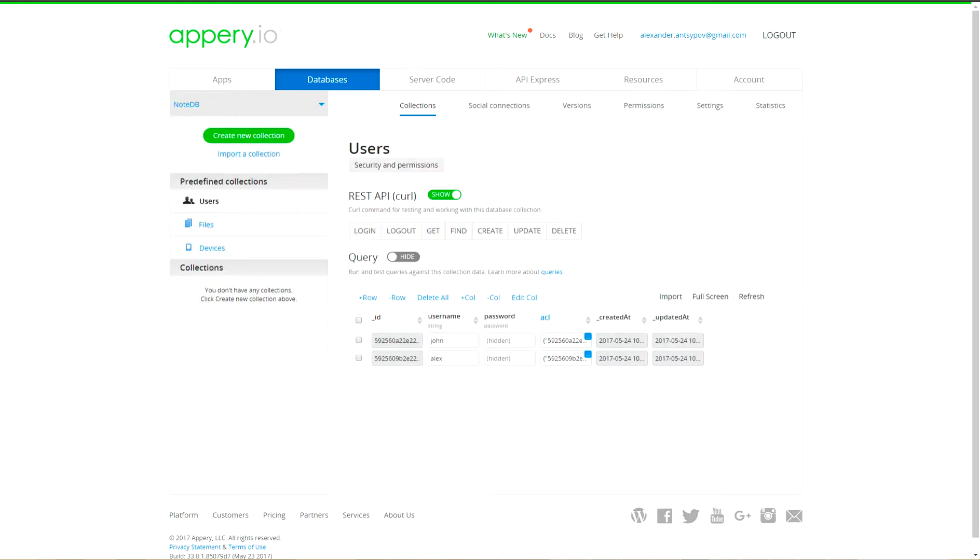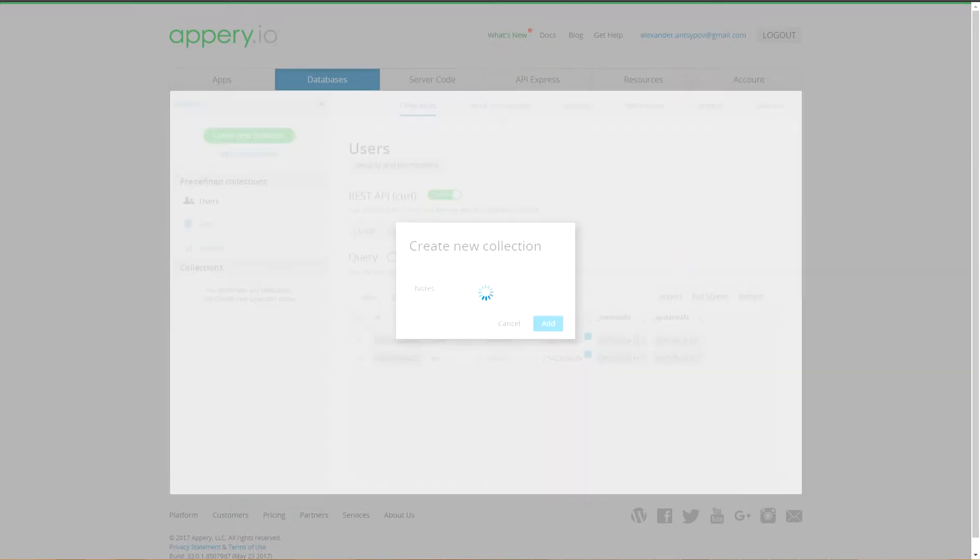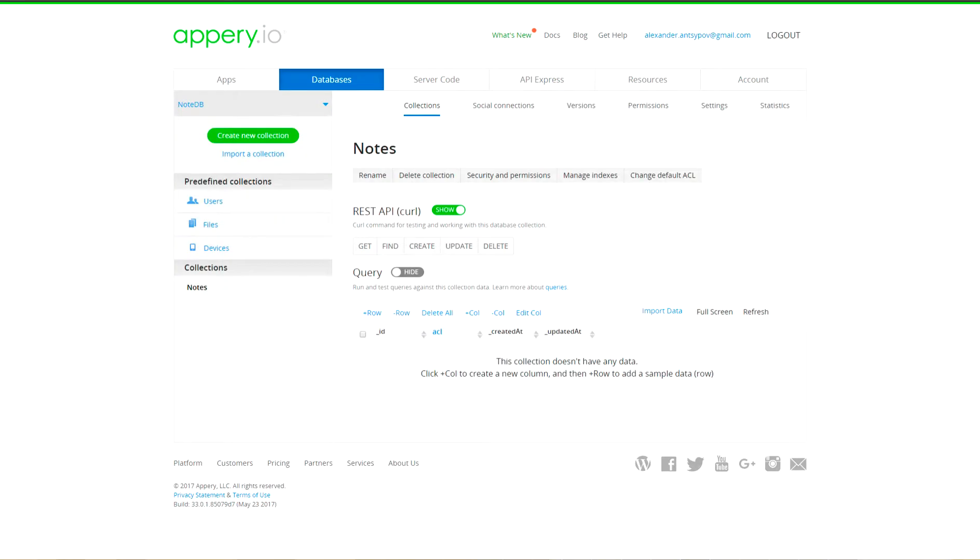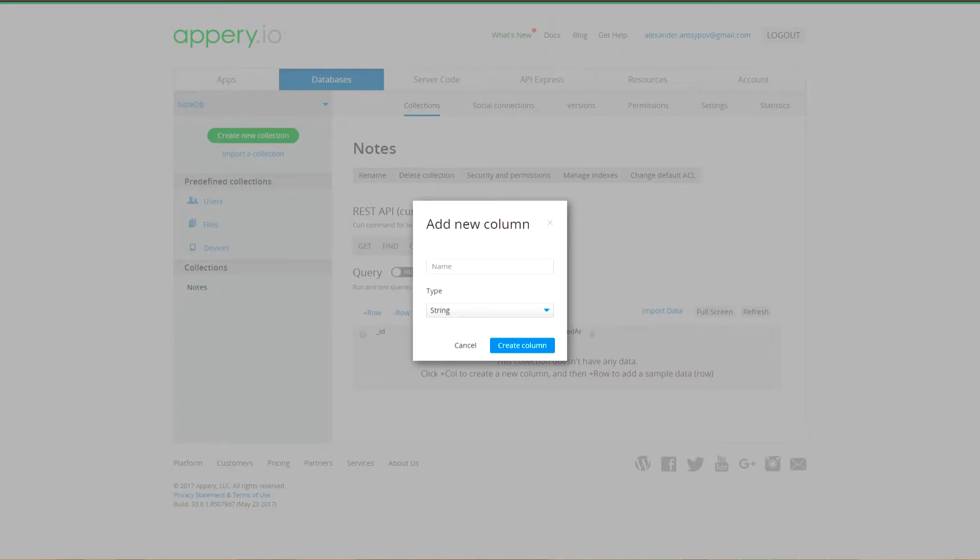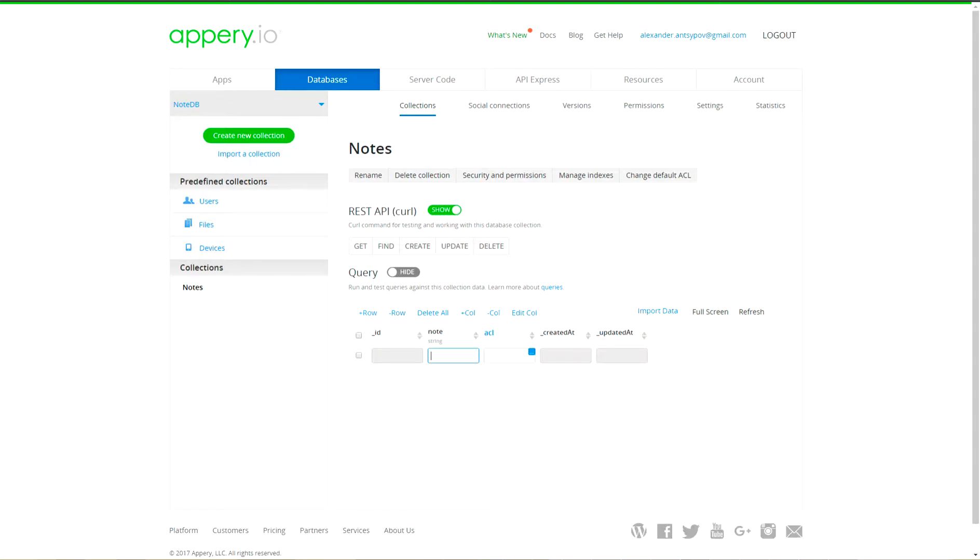Our database will have only one custom collection with name Nodes which will store short messages. Let's create in collection Nodes custom column node with type string. By analogy with users collections, let's create two predefined nodes: Node1 and Node2.